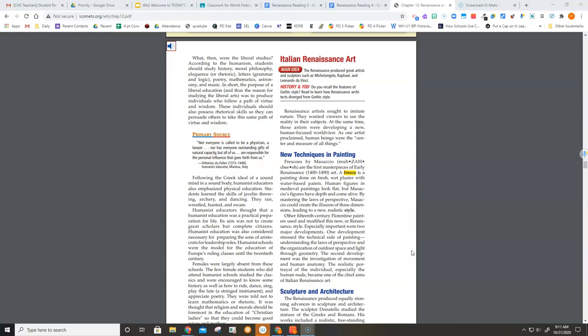At the same time, these artists were developing a new human-focused worldview. As one artist proclaimed, human beings were the center and measure of all things. New techniques in painting.